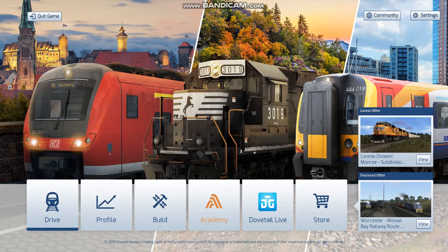Hi there guys, it's me at British Rail Productions. We are back with another video. Today we're going to help you create a free world scenario. I am also joined in this video by Transport Hub 1. So let's get straight into the video.